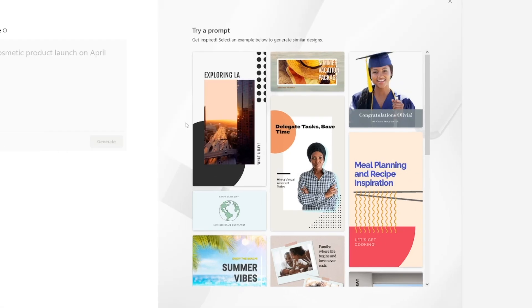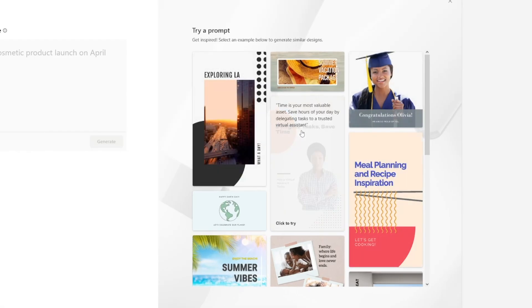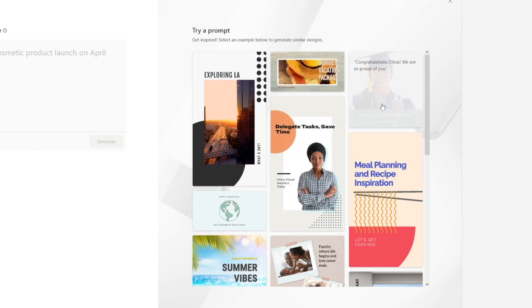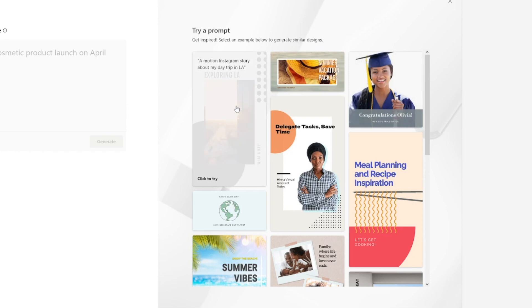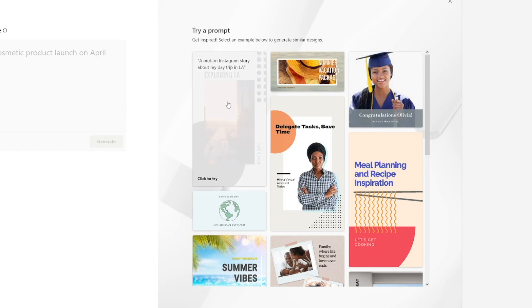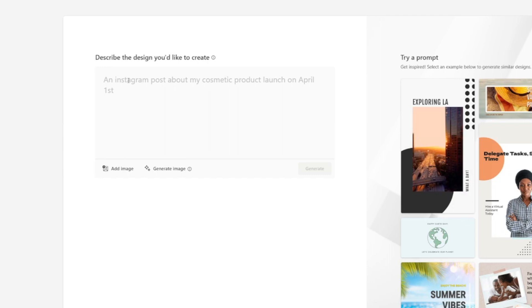When you come over to the platform, all of these are examples and they give you the prompt. They give you the example of a prompt which has been used to make each post — for example, an Instagram post about a cosmetic product launch on April 1st. All you have to do is enter the prompt.